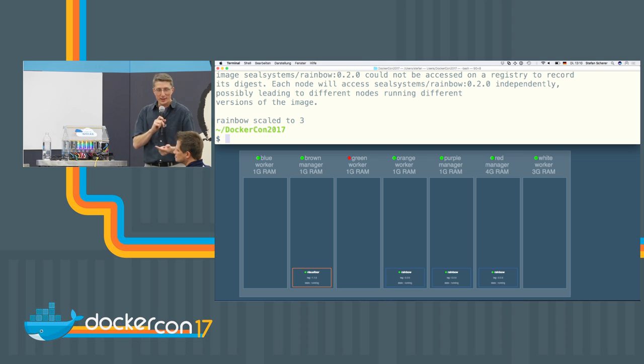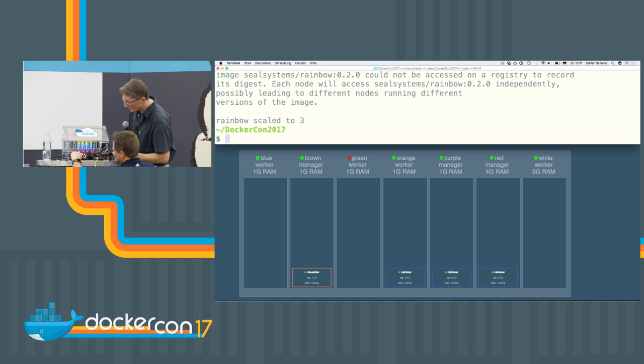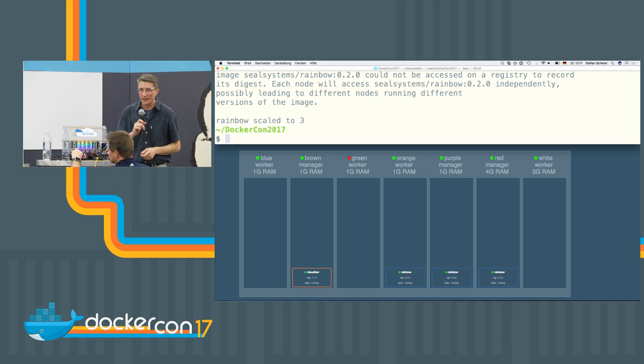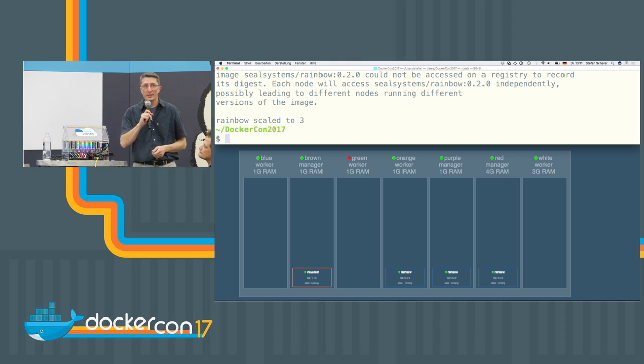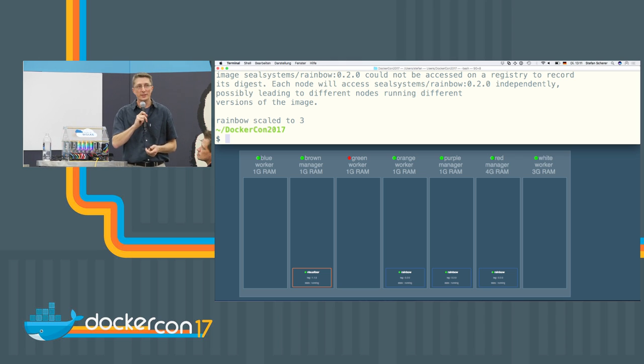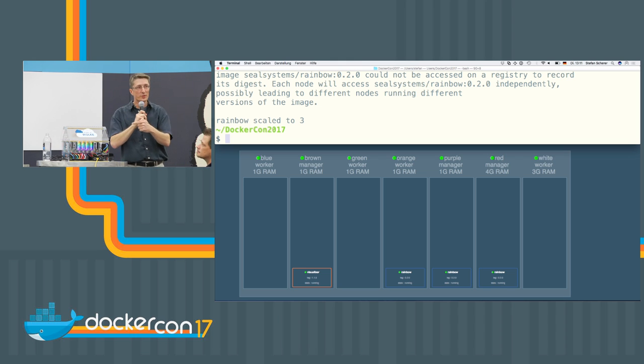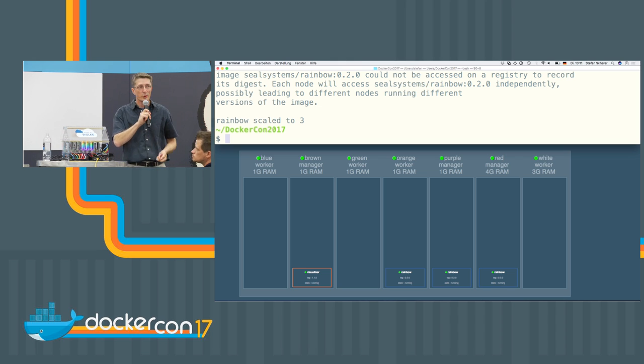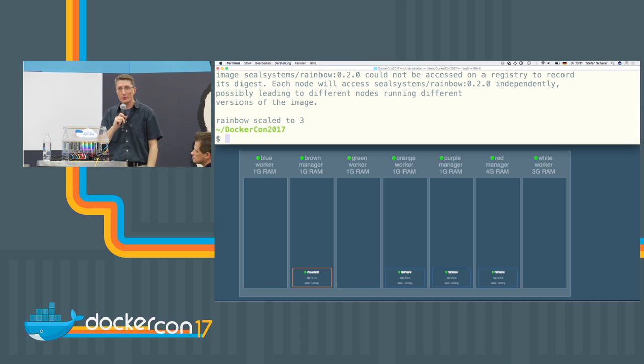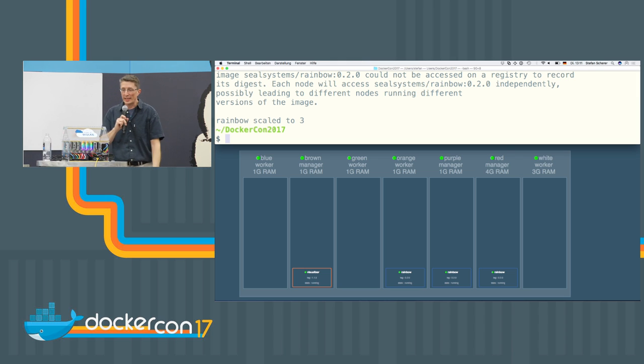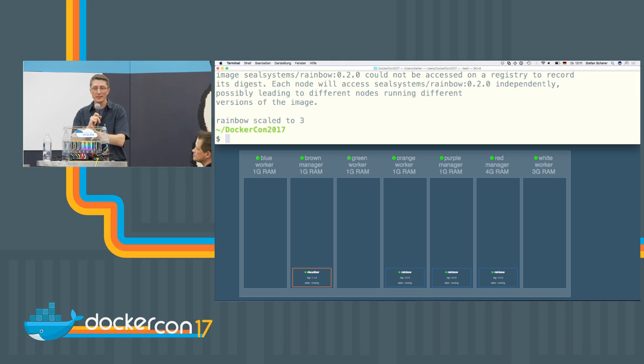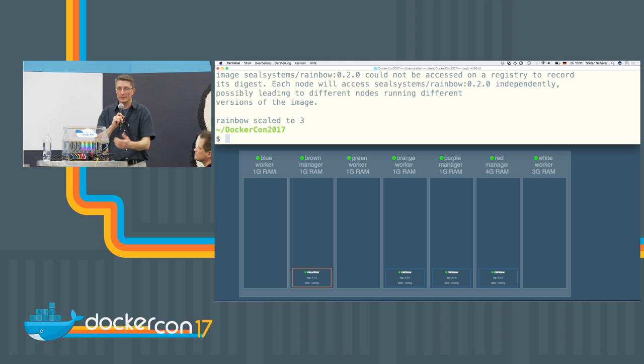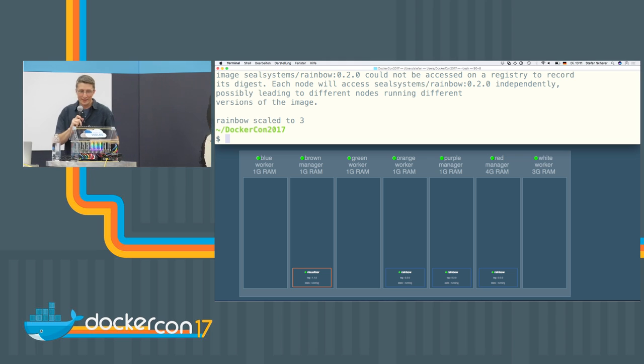So what happens if we plug the cable in again? That will take only a few seconds. And the Docker swarm will recognize the node is up again and will also see that there's a container too much. And it will be killed automatically. So you can see Docker swarm really helps you scaling your service to a specific replica count and just to the desired state. Thank you.